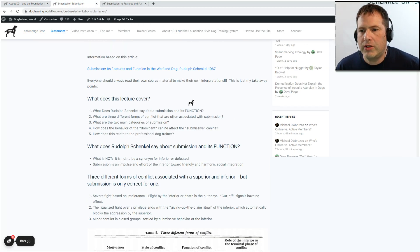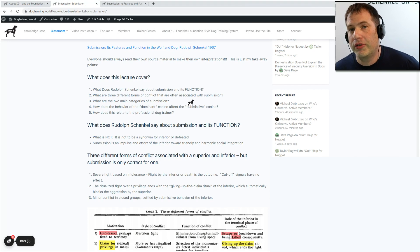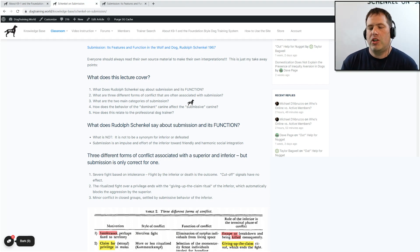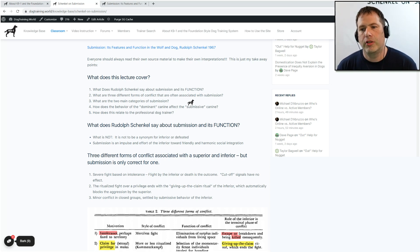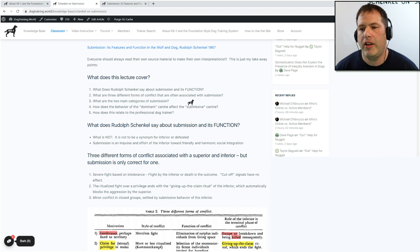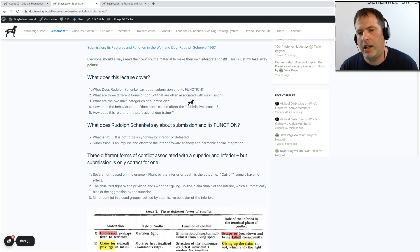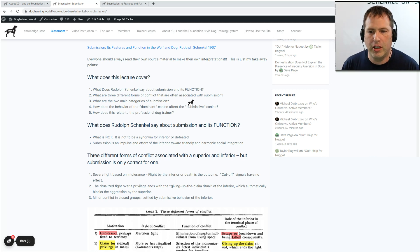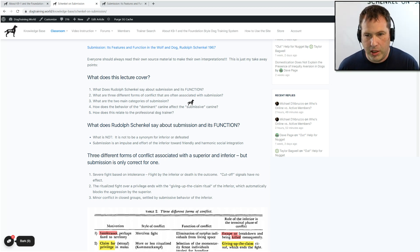What this lecture is going to cover: number one, what does Rudolf Schenkel say about submission and its function? Number two, what are three different forms of conflict often associated with submission? Number three, what are the two main categories of submission? Number four, how does the behavior of the dominant canine affect the submissive canine? And number five — which is really why we are all here — how does this relate to the professional dog trainer?